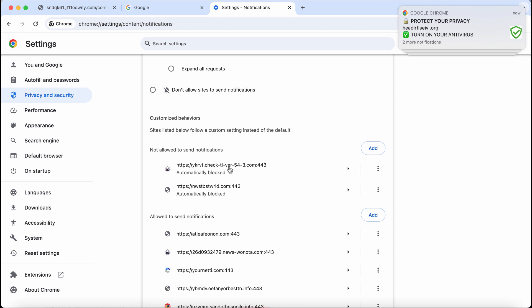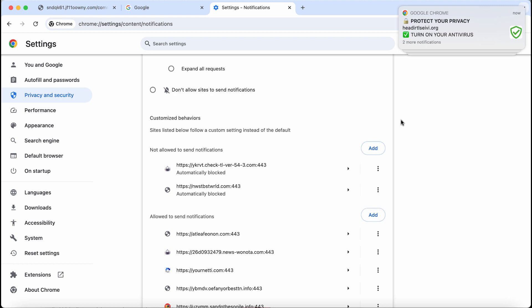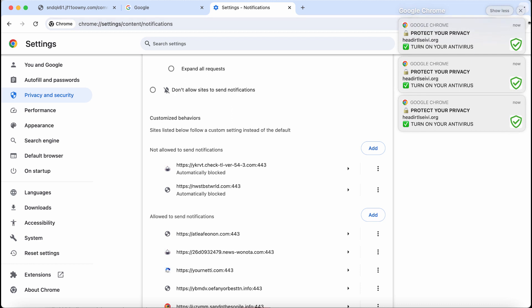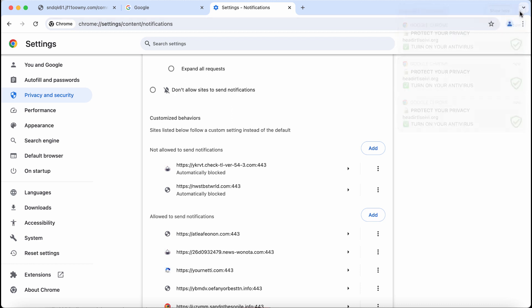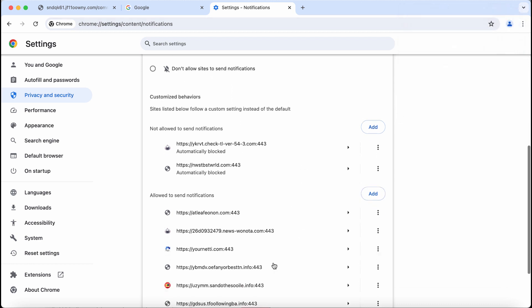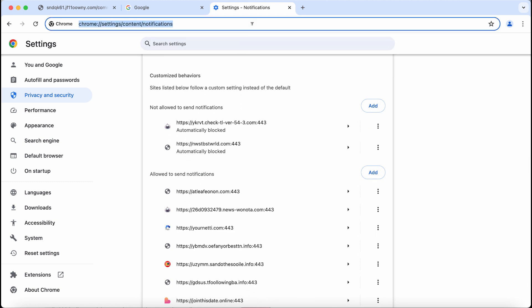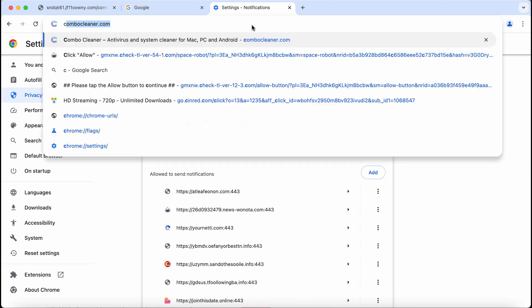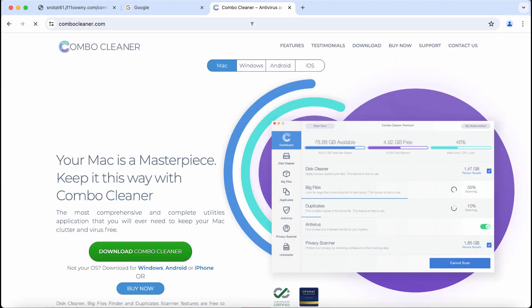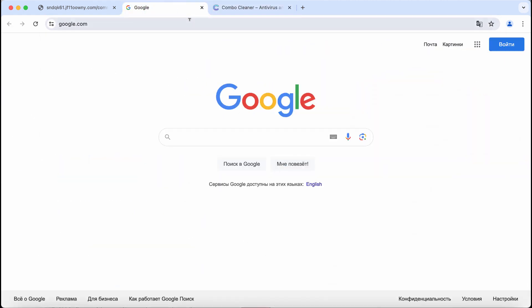If you find this site check-tl-ver-54-3.com on the list, make sure you get rid of that junk site from the list. Be very careful and remove all these malicious sites from this list. Also, I recommend you to scan the computer with Combo Cleaner antivirus.